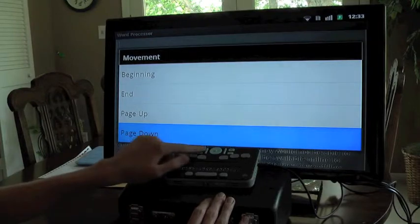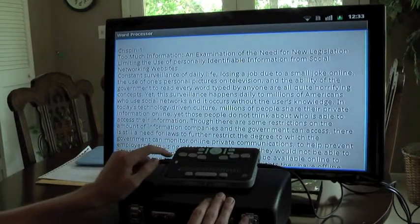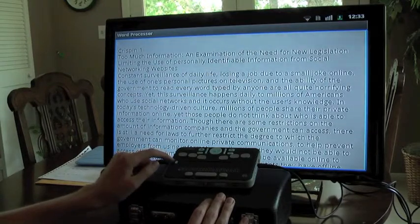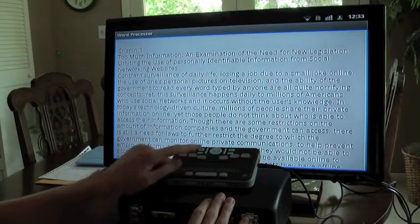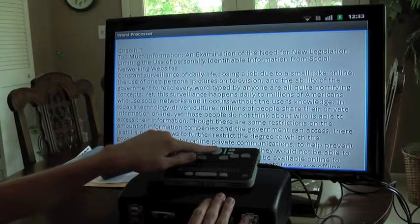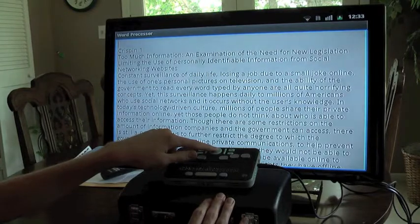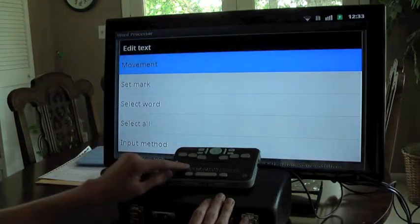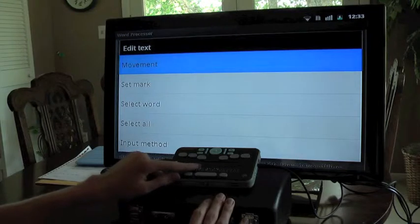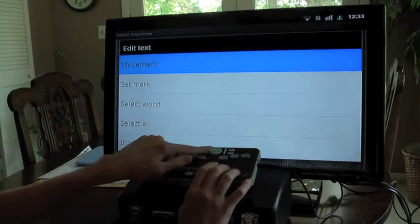To close the movement menu, I'm going to press the back key. It says 'word processor, document blank, computer braille required,' and I'm returning to my document. I'm going to return to the context menu again by holding down the select key in the middle of the arrows. The first option is movement, which we've already looked at, so I'm going to down arrow.